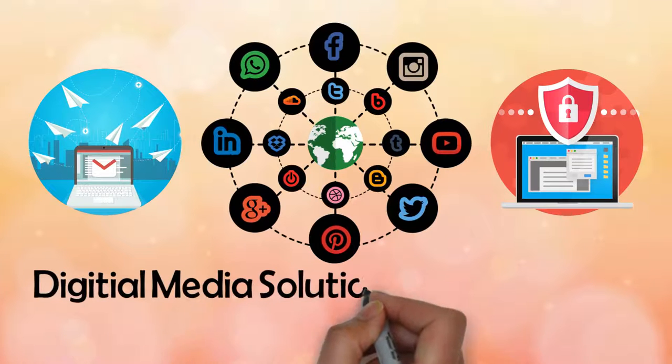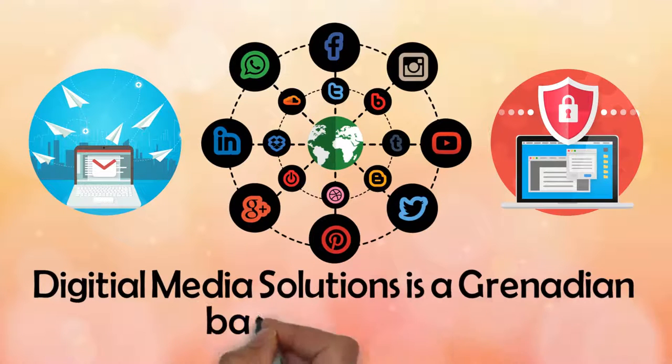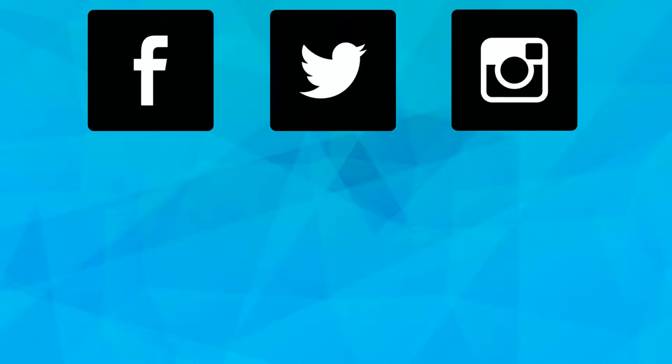Digital Media Solutions is a Grenadian-based company that will manage your social media pages such as Facebook, Twitter, and Instagram.